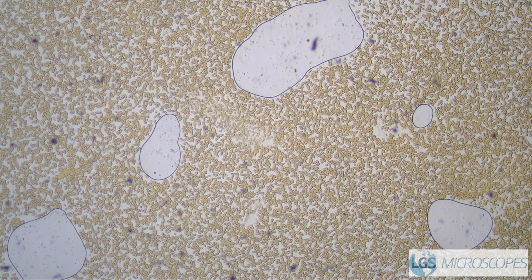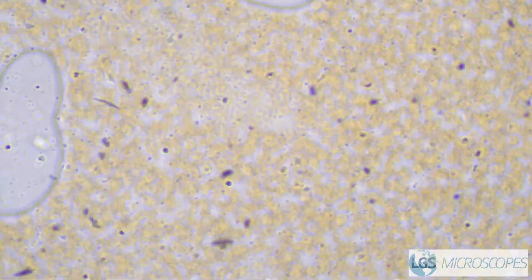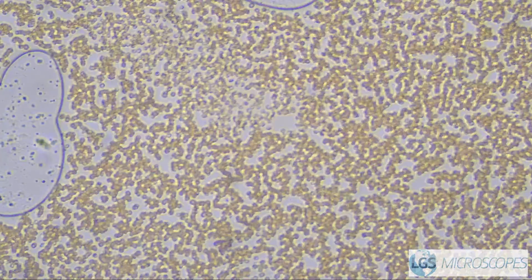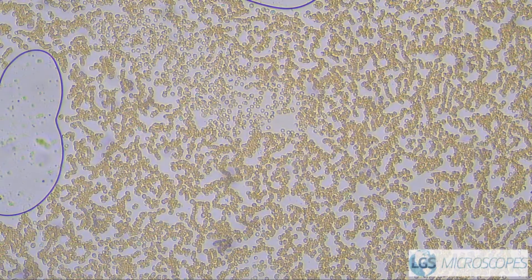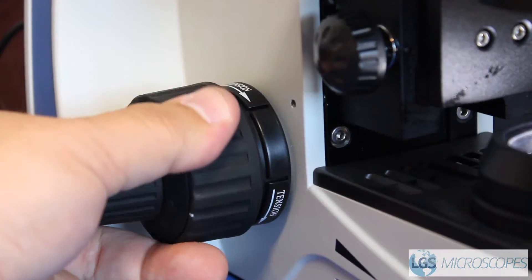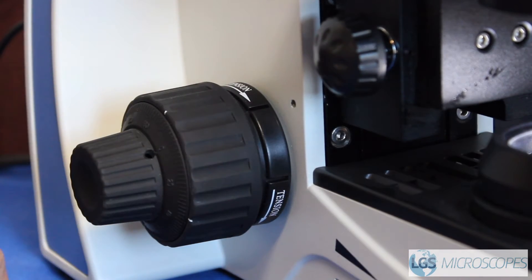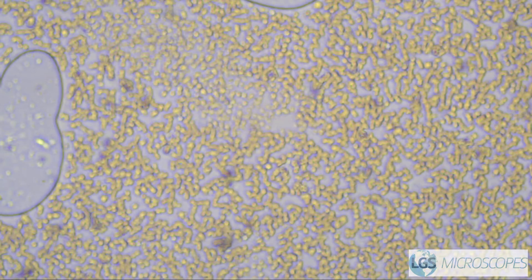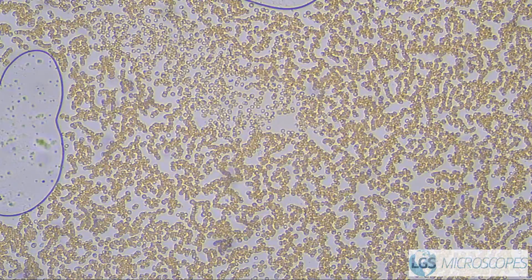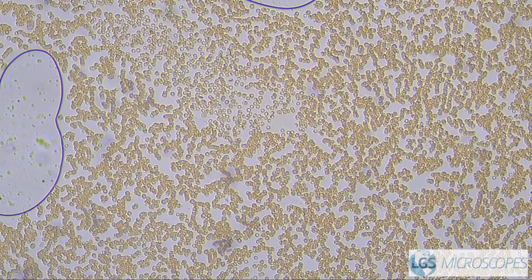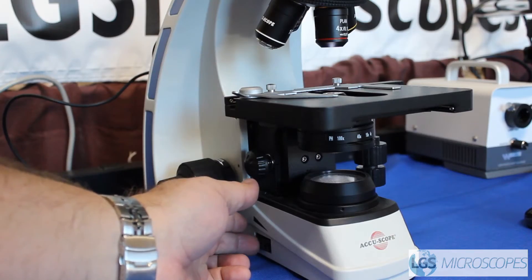Once you've found what you need on your 4x objective — which is the lowest one — then you can go ahead and swing around to the 10x. You're going to zoom in a little bit more and you might need to do some fine adjustments on the focus. Find what it is you're looking for again. You can also adjust the light accordingly if it's too bright or too dim.